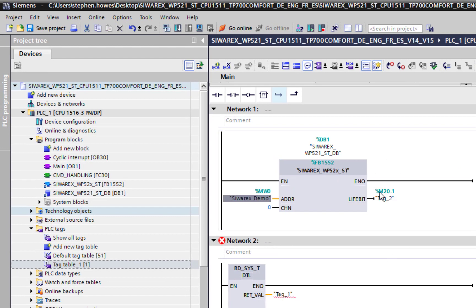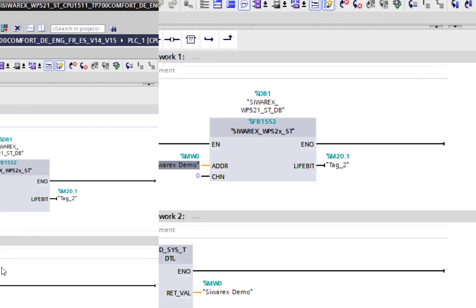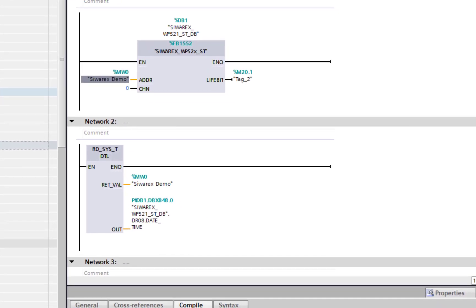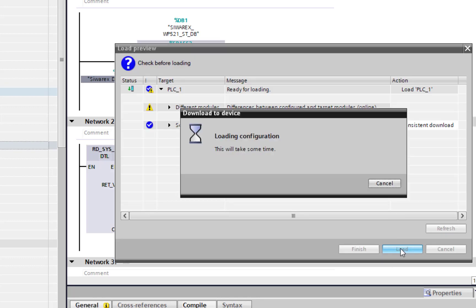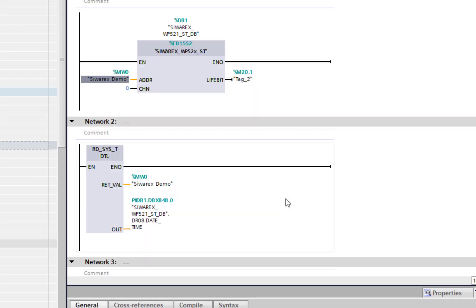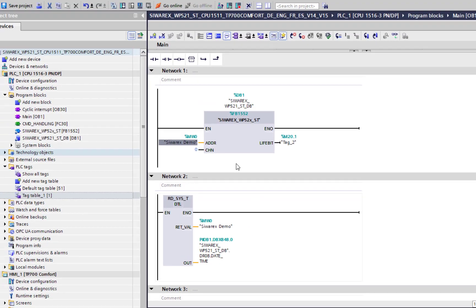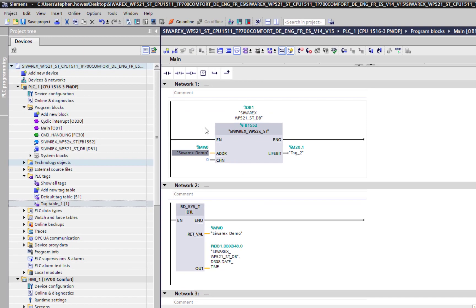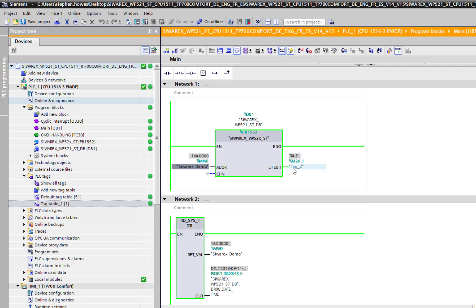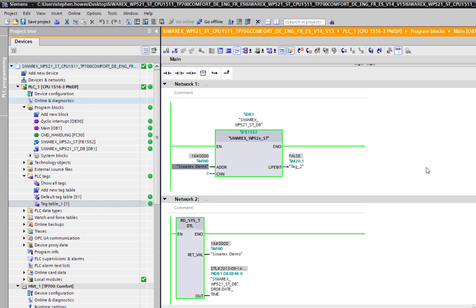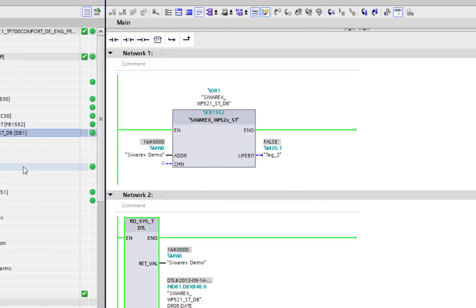I've got my tag. I'm using channel zero. If we compile and do a download, and then if I go online with this.